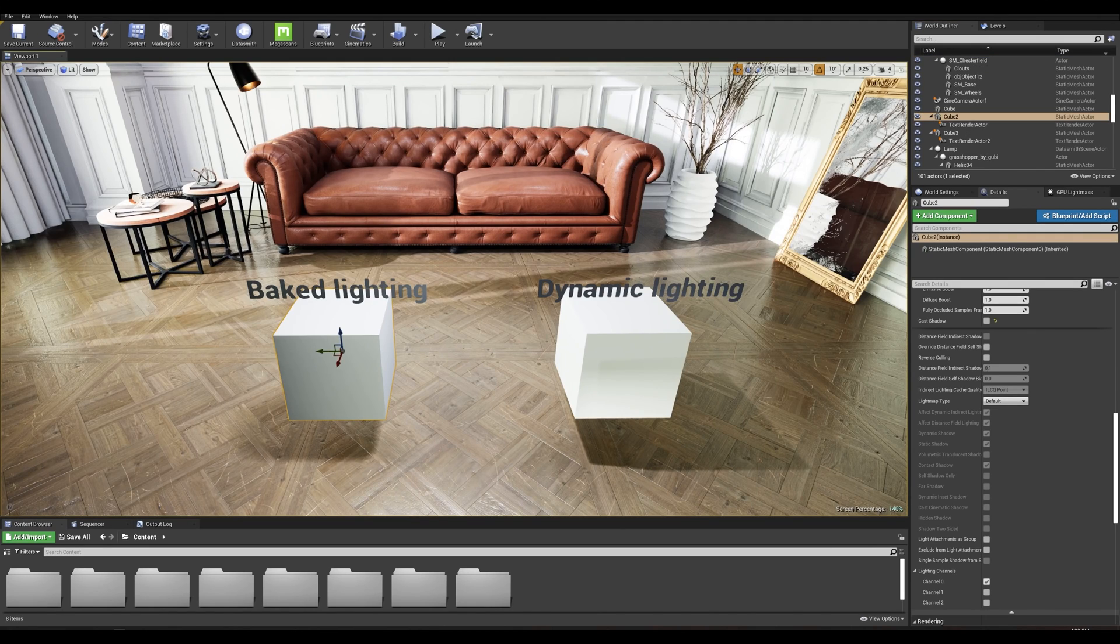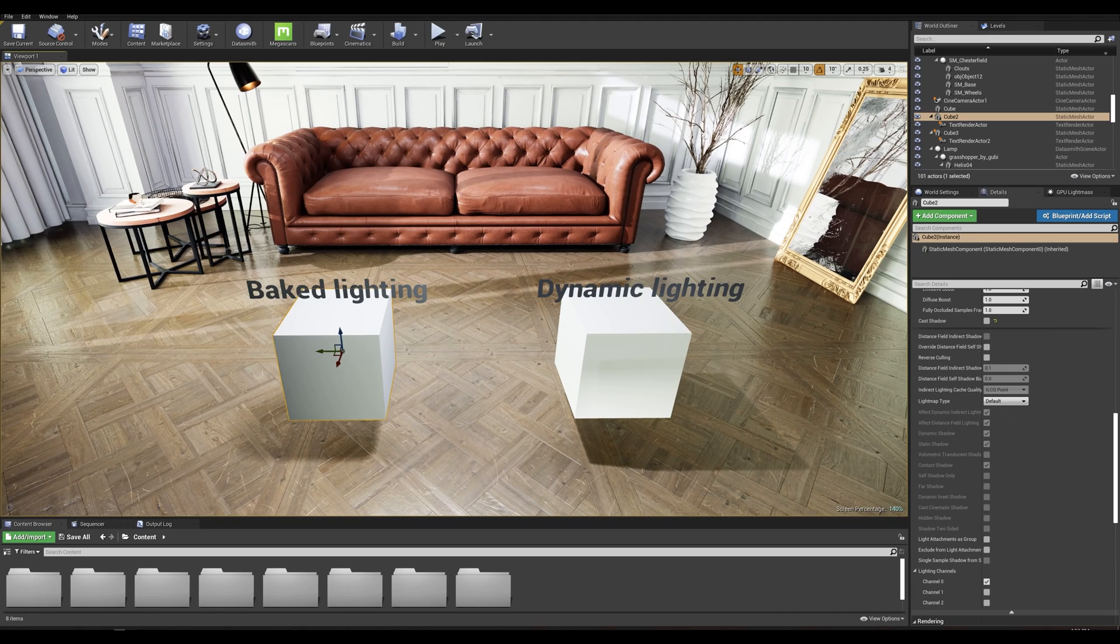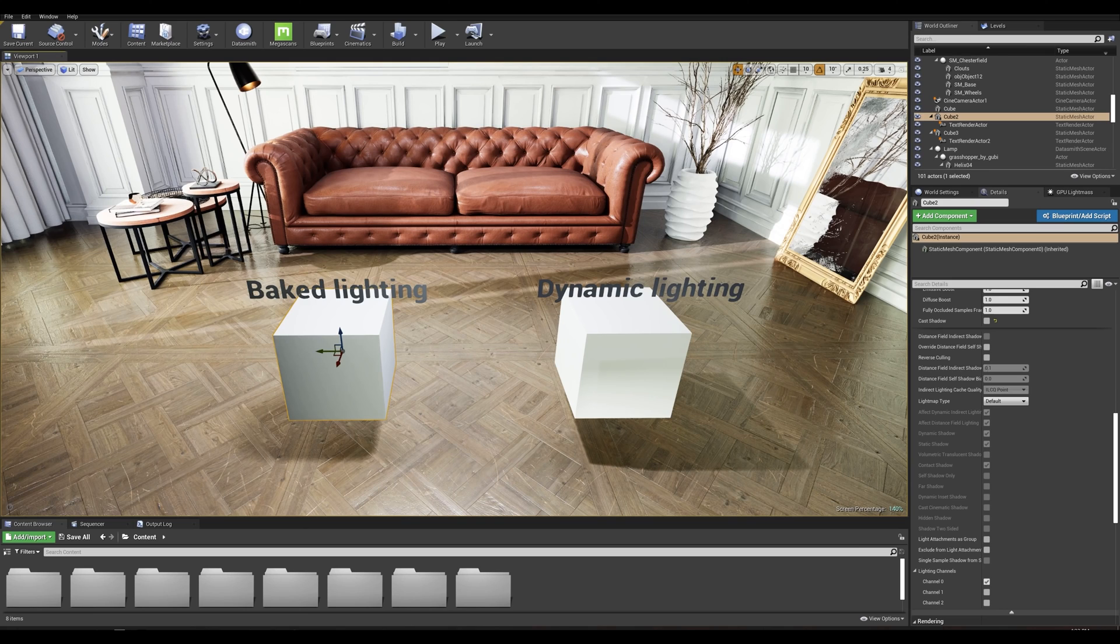Let's start by explaining the basics of light mapping and why you would want to use it for your project. Light map is a way of generating textures that simulates light in your game environments.